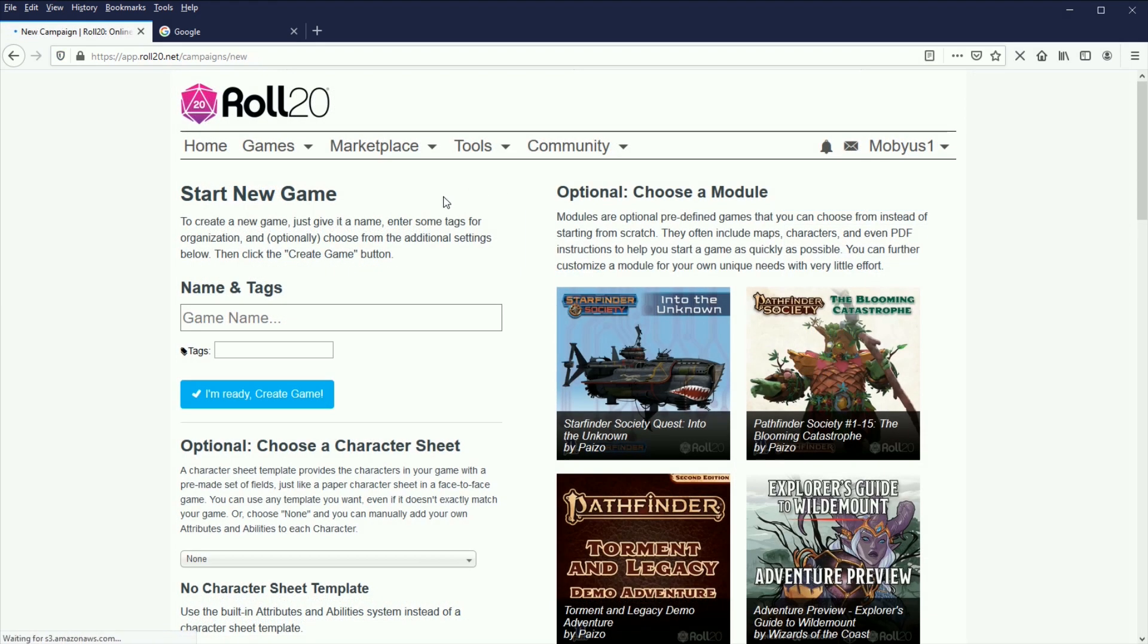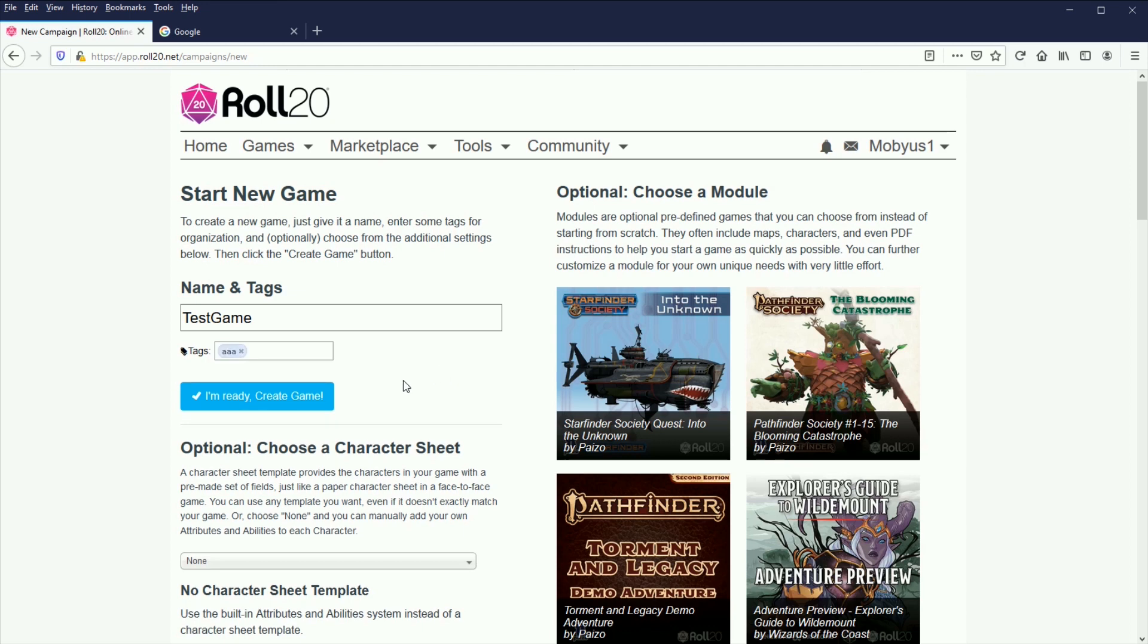When you hit new game, it's going to bring you to this. Most of this is pretty self-explanatory, so we're just going to call this test game. We'll just tag it AAA because we need a tag.